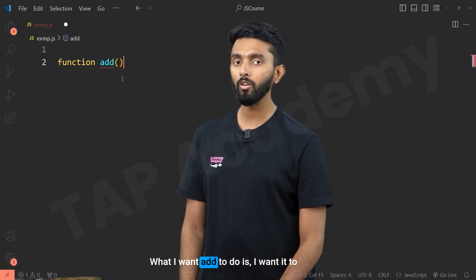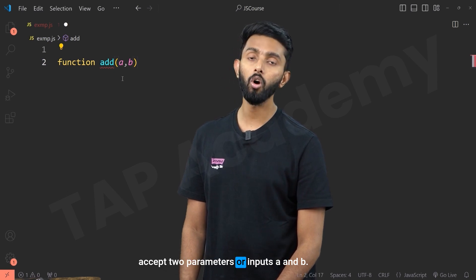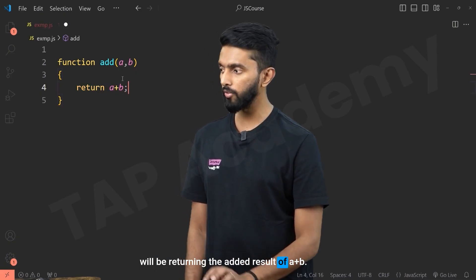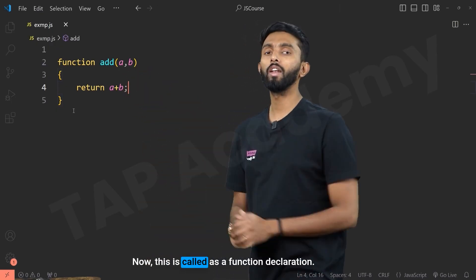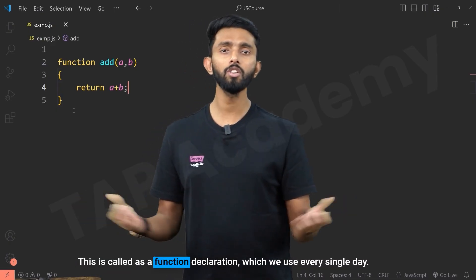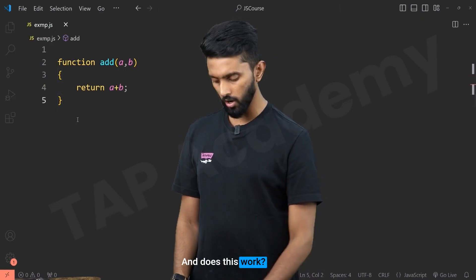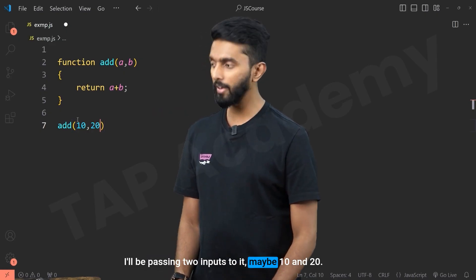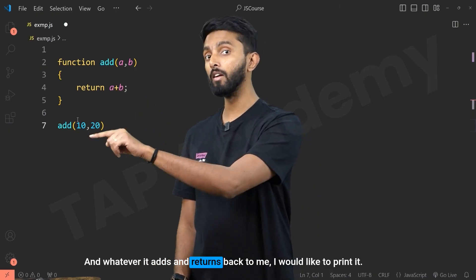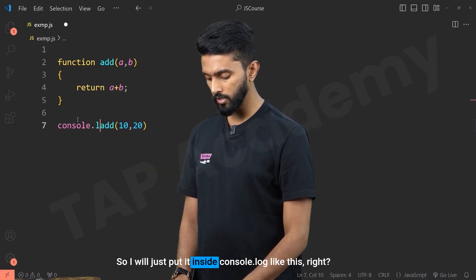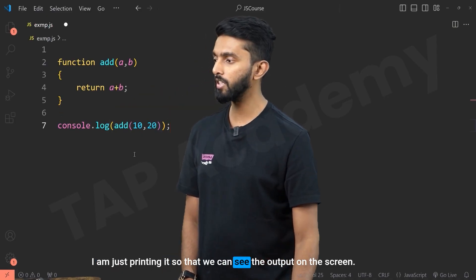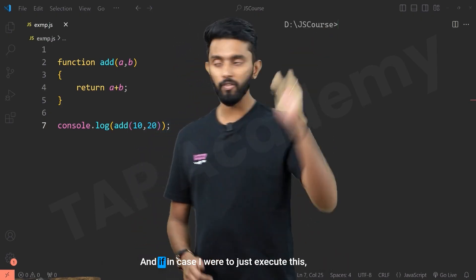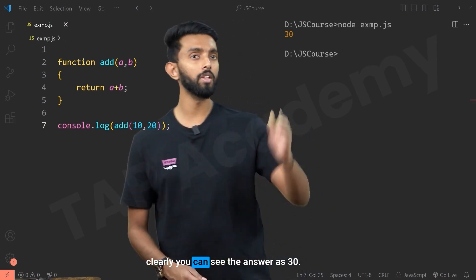I'll give it a name — let's call it 'add'. What I want add to do is accept two parameters or inputs, a and b, and inside its body it will be returning the added result of a plus b. This is called a function declaration, which we use every single day. I will be calling this function called 'add', passing two inputs — maybe 10 and 20 — and printing the result with console.log. You can clearly see the answer as 30.